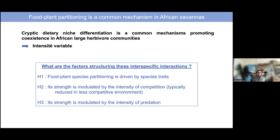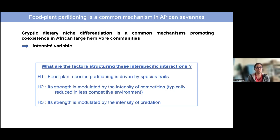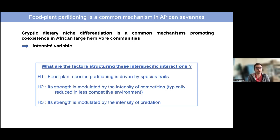We conclude from this that cryptic dietary differentiation is a common mechanism promoting coexistence in large herbivore communities, but the intensity can be variable from one site to another. We then asked: what are the factors structuring this food plant partitioning? We actually assessed three different hypotheses. The first was that food plant species partitioning was driven by species traits. The second was that the strength of partitioning is modulated by the intensity of competition — we expected reduced niche partitioning in less competitive environments. And the third was that predation could also play a role in the strength of this partitioning.